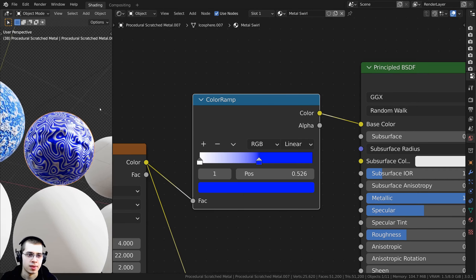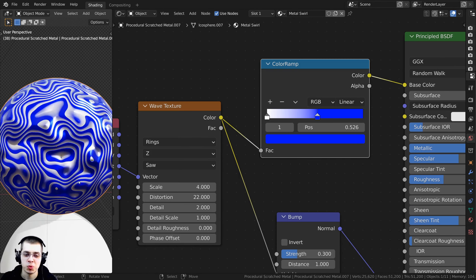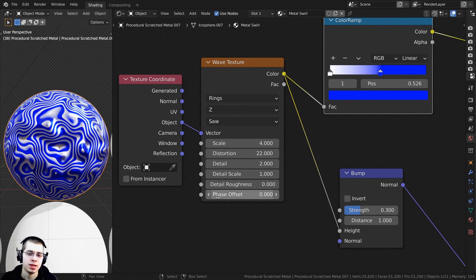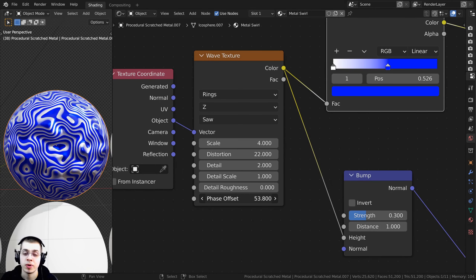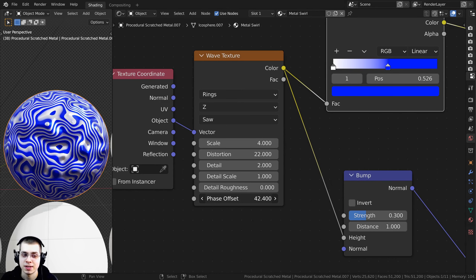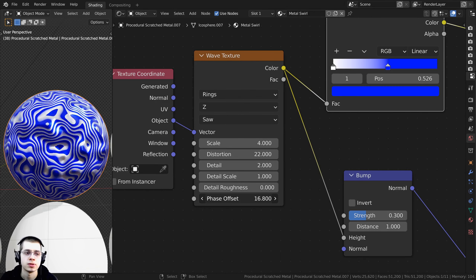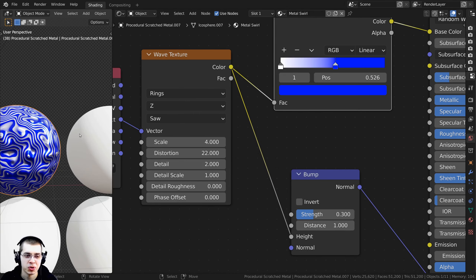I'll keep the Metallic at 1 with that dark blue color. If you wanted to animate this, a cool value to use is the Phase Offset on the Wave Texture — animating it will move those waves.